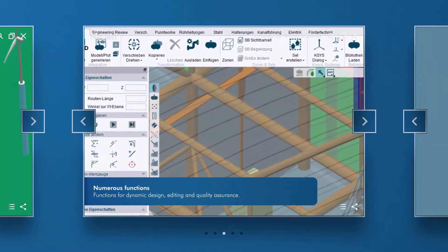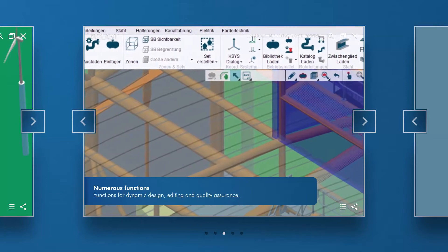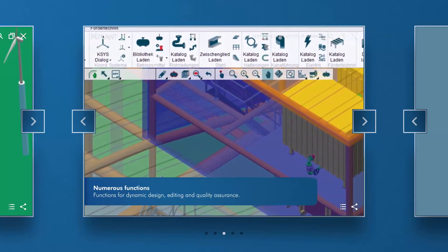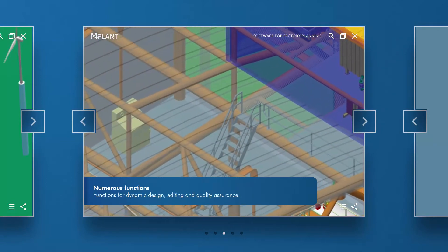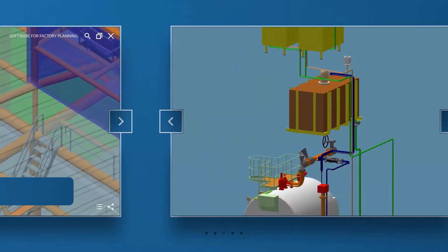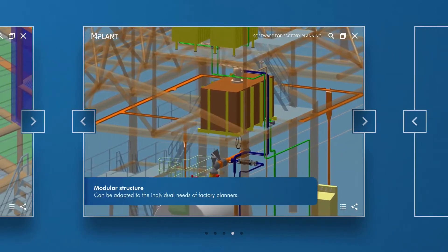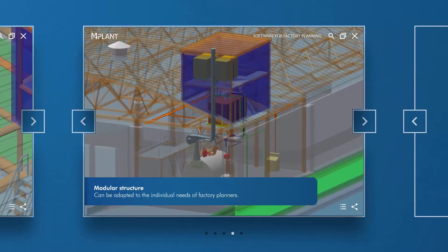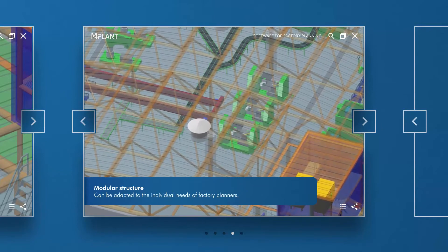With M4Plant's extensive range of functionality, you can rapidly create and modify factory designs in both 2D and 3D. Due to its modular structure, M4Plant can be adapted to suit your specific requirements and grow with you over time.